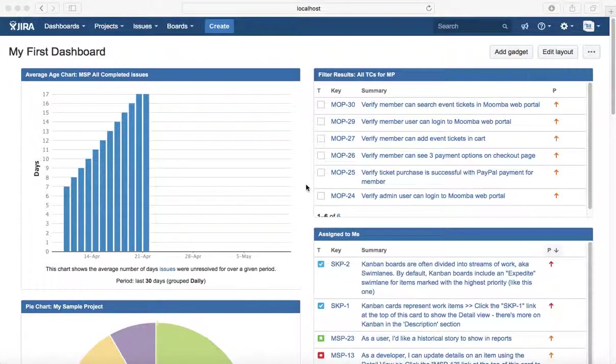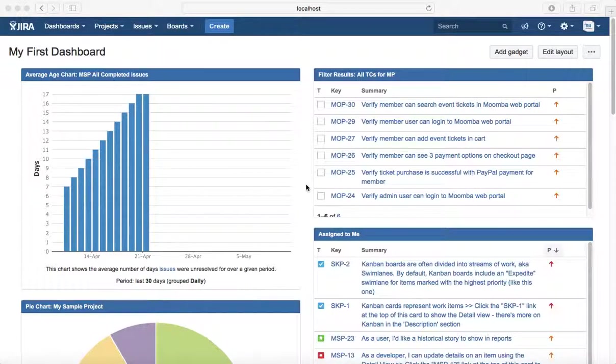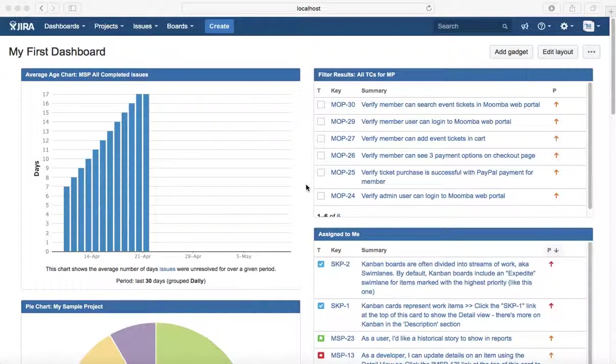Hello guys, welcome to Jira training. In this tutorial I'll explain about epics in Jira. In Jira software, an epic is simply an issue of type epic with which other issues like user stories, bugs, and tasks can be linked.